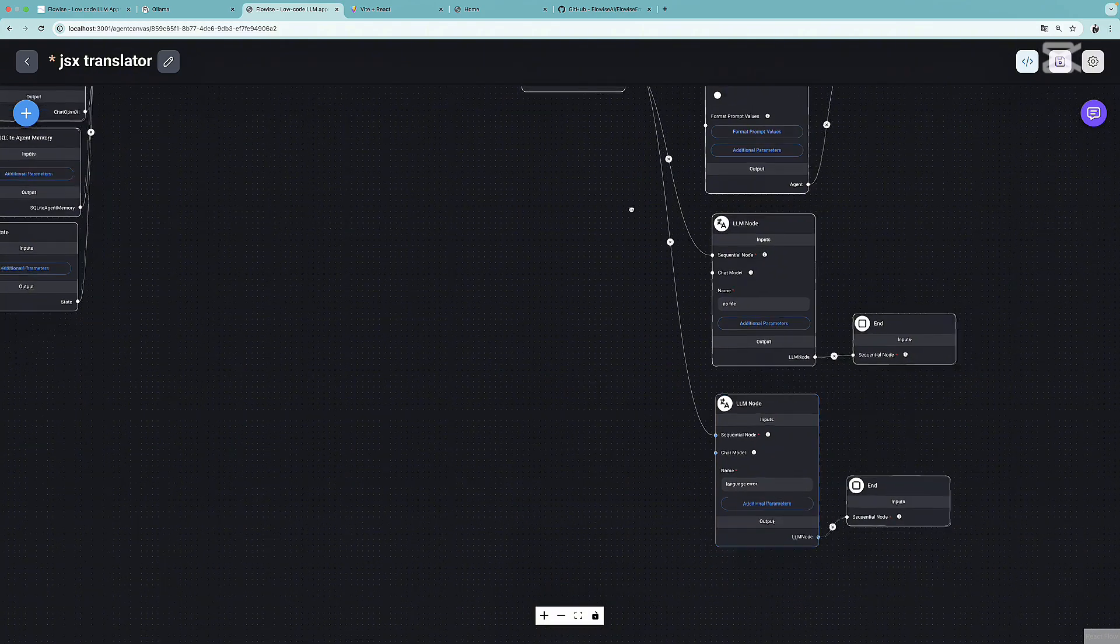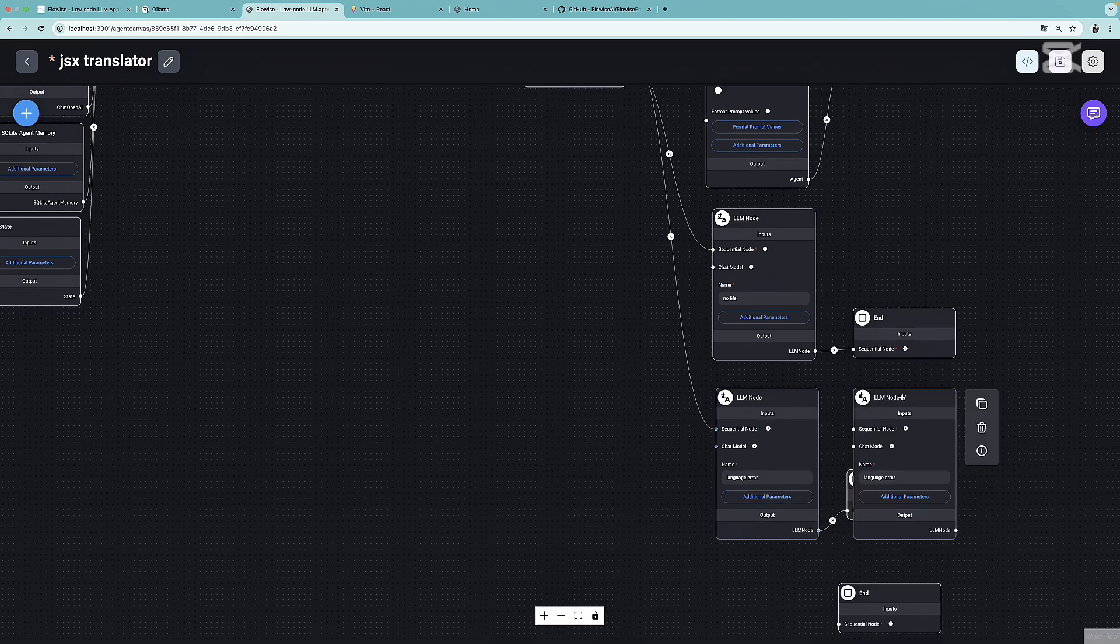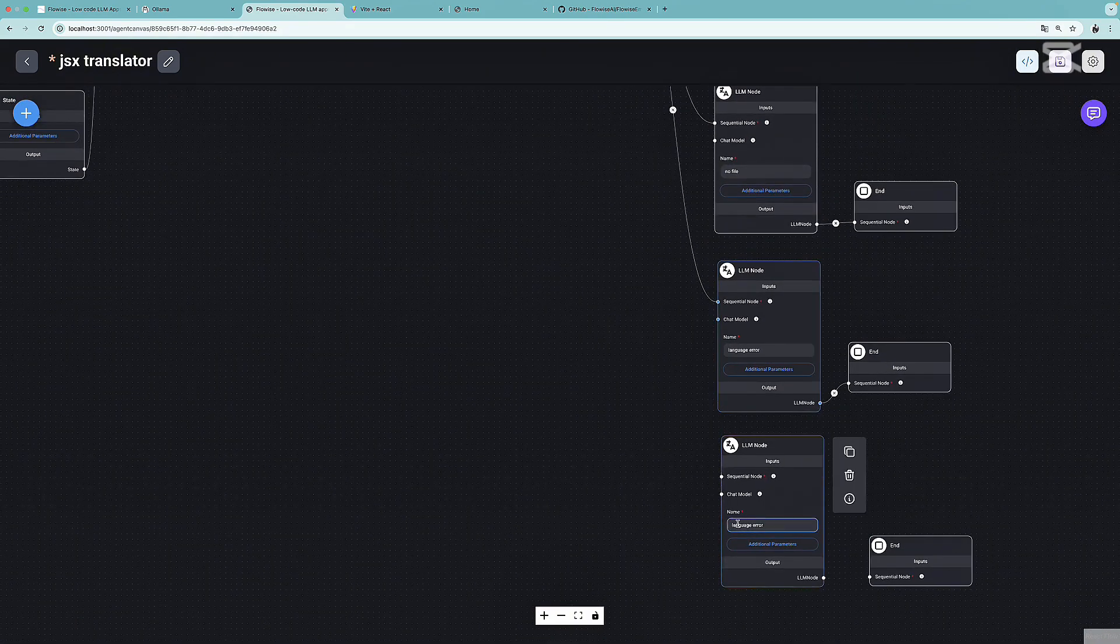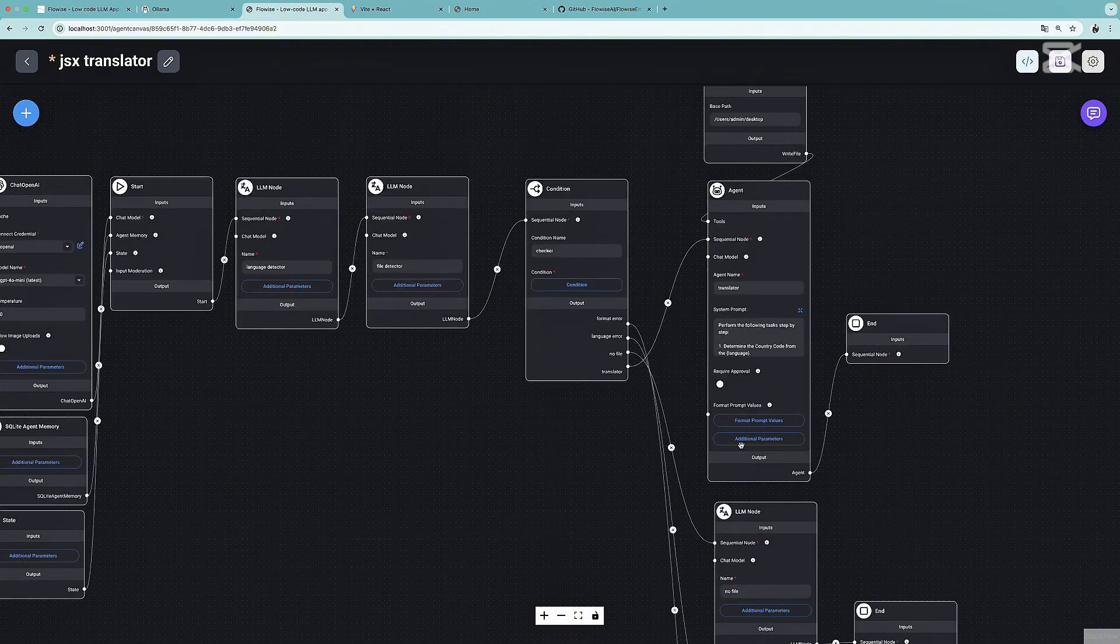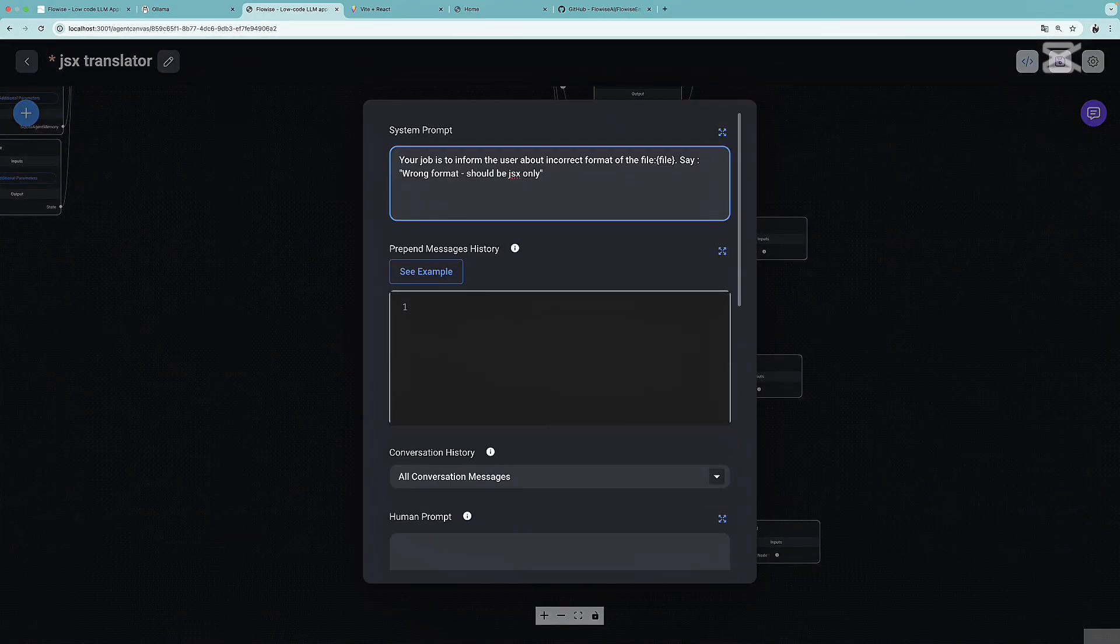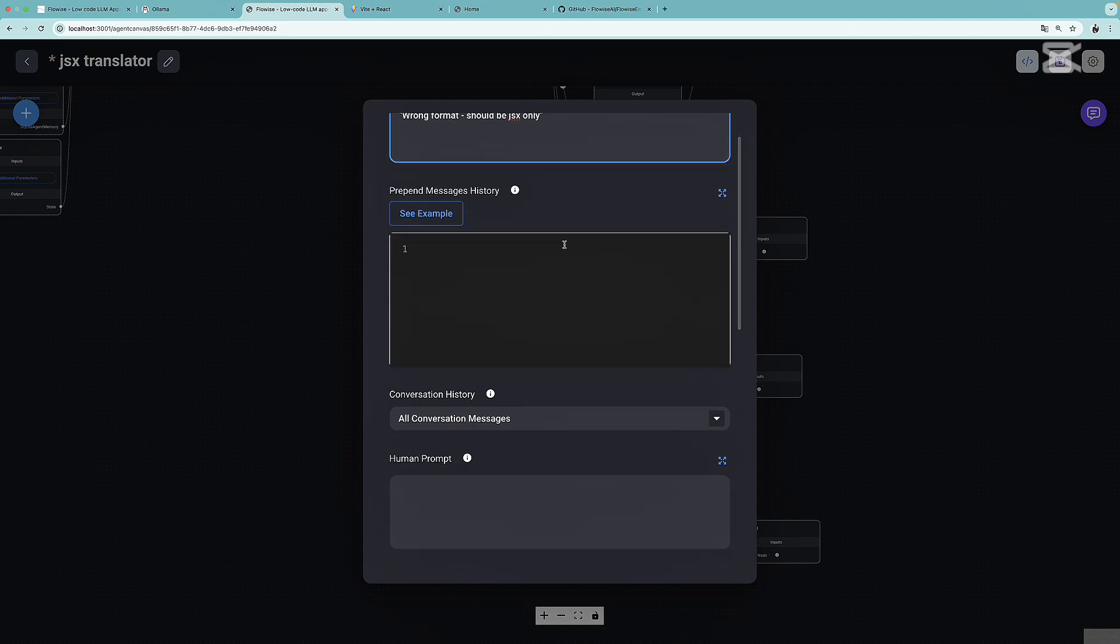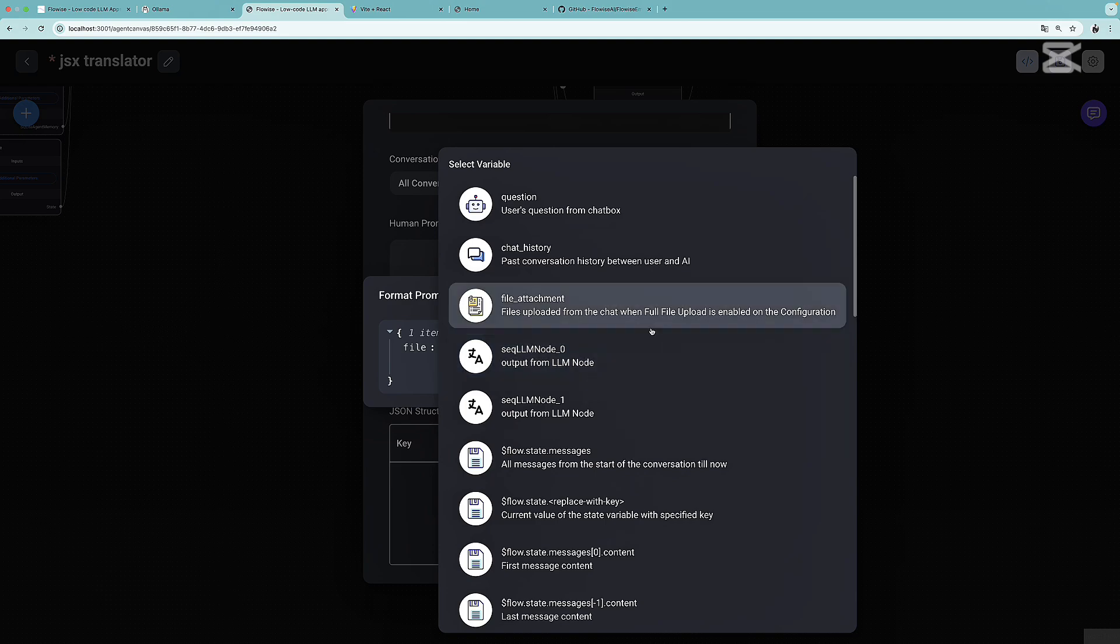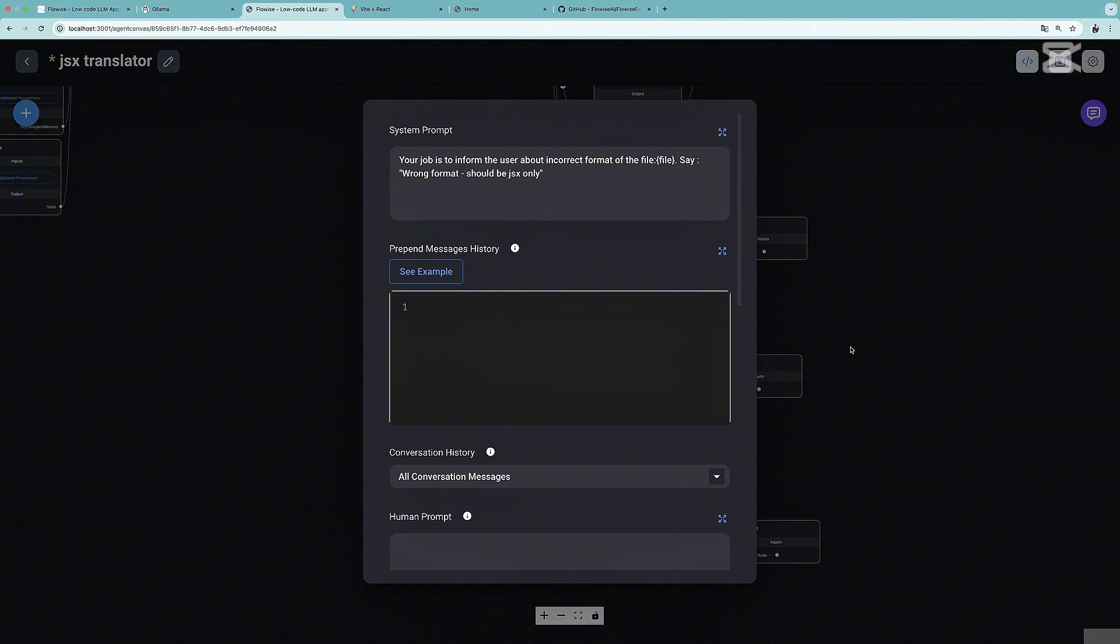Again, let's duplicate the end node. Let's duplicate the LLM node. We have one more path to handle, and this is going to be the format error. Let's connect. We need to change the prompt. Over here we got: your job is to inform the user about incorrect format of the file. So here we have a variable. Then say: wrong format should be JSX only. We need to head over to format prompt values and assign to the file the file attachment. This is it. We can simply save this, and this should work.